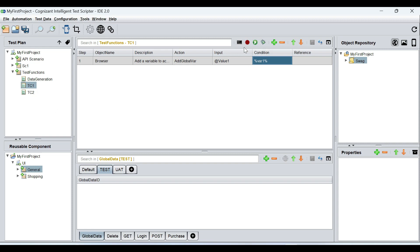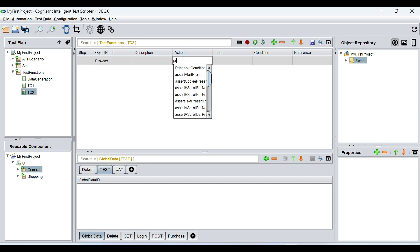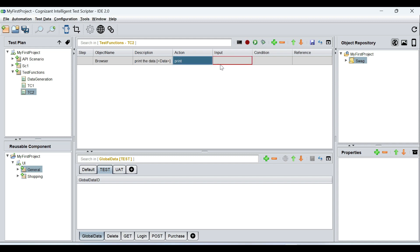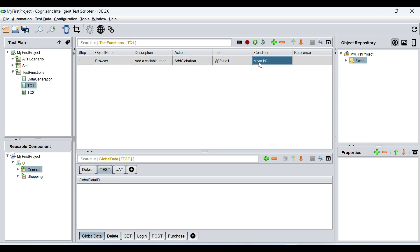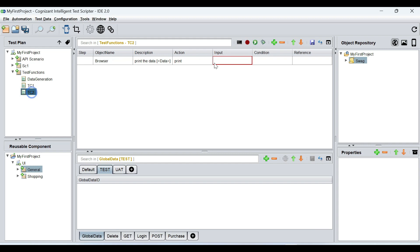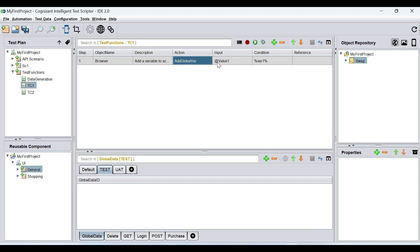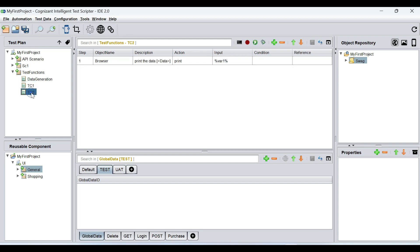Now, what does that mean? It means that in test case two, if I use browser and I want to print this variable using percentage var one percentage, I can come here and try to print this. At this stage, this is capable of creating a global variable. So value one will be created in test case one, and in test case two, this value will be used or printed. You can use this value to set it in a text box, select it from a dropdown — typically how you use any variable in web automation or API automation.